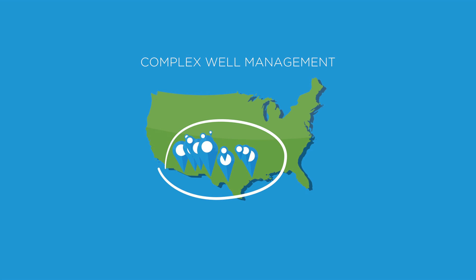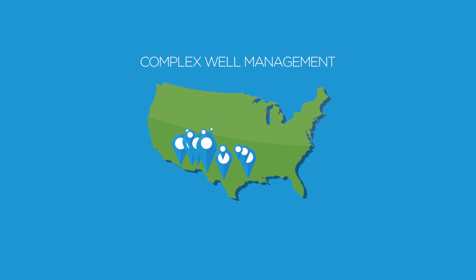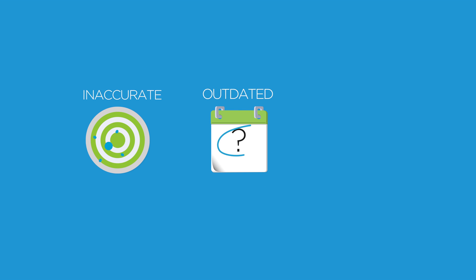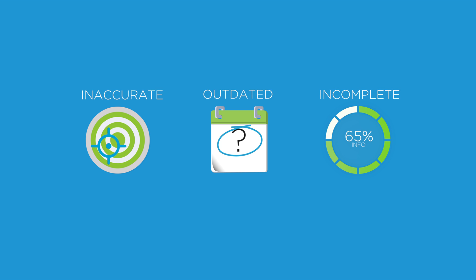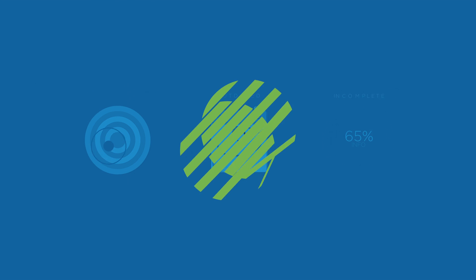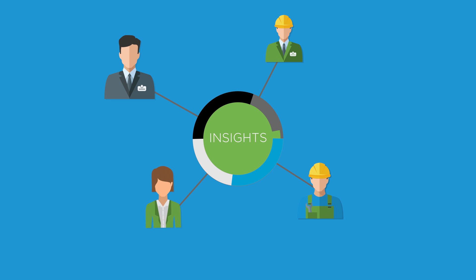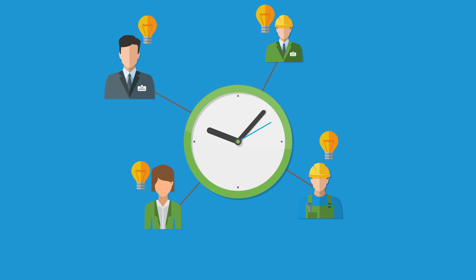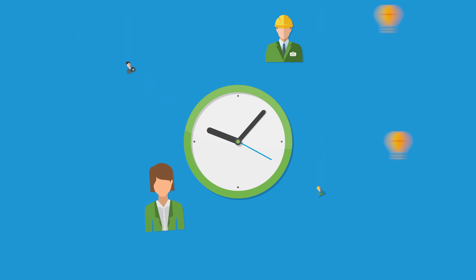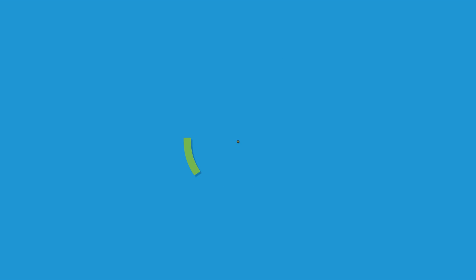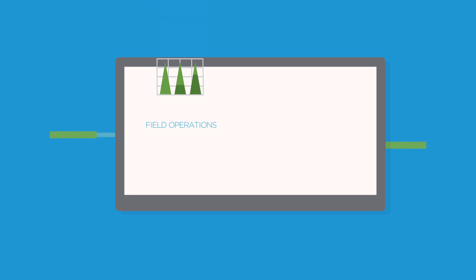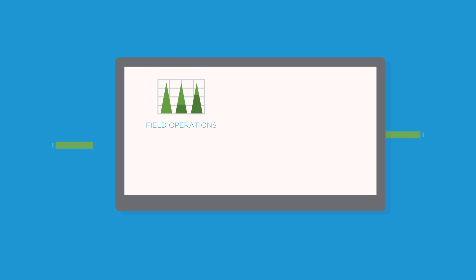In this environment, there's no room for outdated, inaccurate, or incomplete information. Everyone in your business needs actionable insights to make the smartest decisions in the shortest time. Meeting these challenges demands a comprehensive solution that integrates field operations, production data management, operational intelligence, and forecasting.